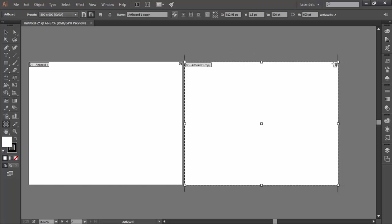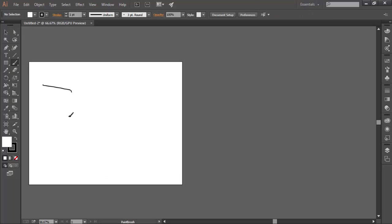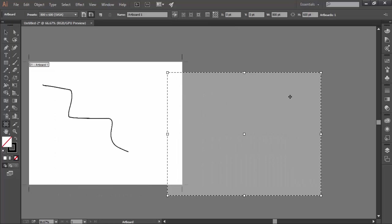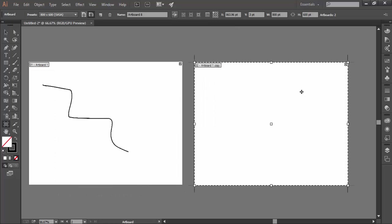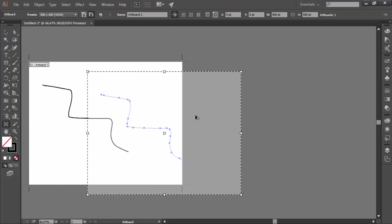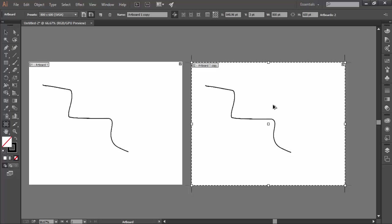Like if I draw a random shape here, turn on the artboard editing mode. Notice that move copy artwork with artboard button is turned off. And now if I create a duplicate copy, it will create only a copy of artboard and not of the artwork. Now the same action but now with this button turned on. And notice you have a duplicate copy of artboard along with the artwork as well.